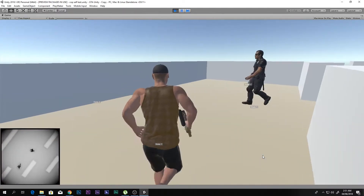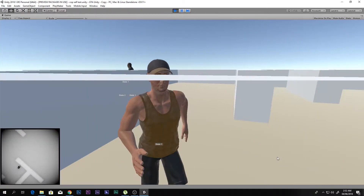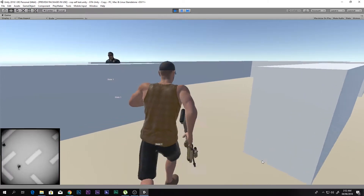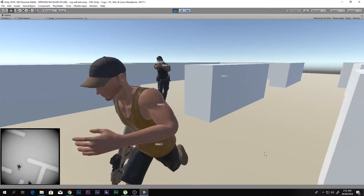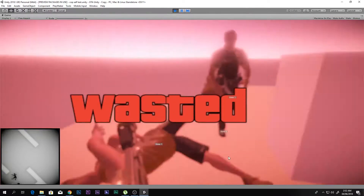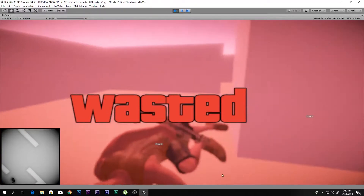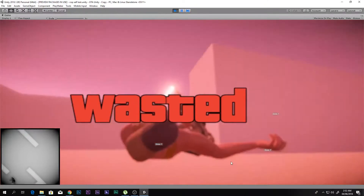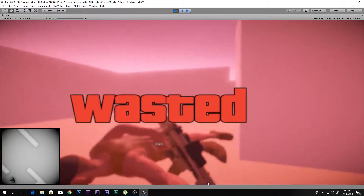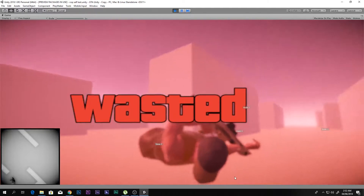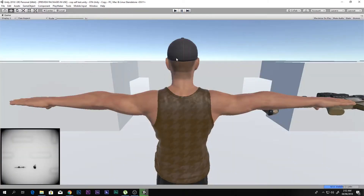If you haven't seen the previous videos, go ahead and click the link in the description box below and see them first, because we made all of this system in our previous videos. This wasted thing, camera effect, and slow motion system will be released in the ninth part of the GTA series.